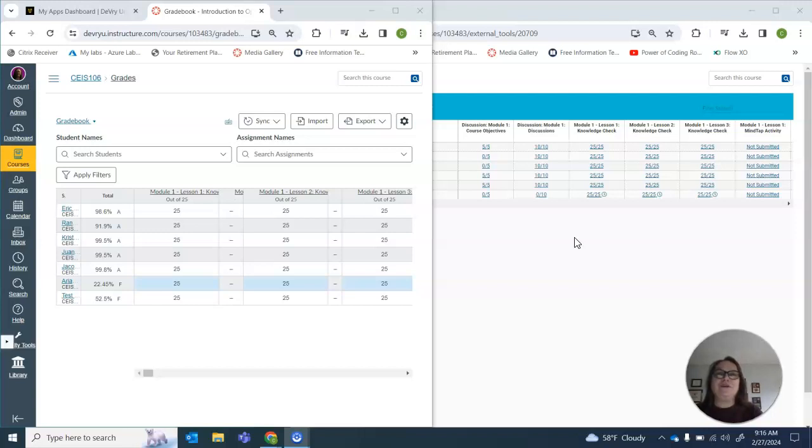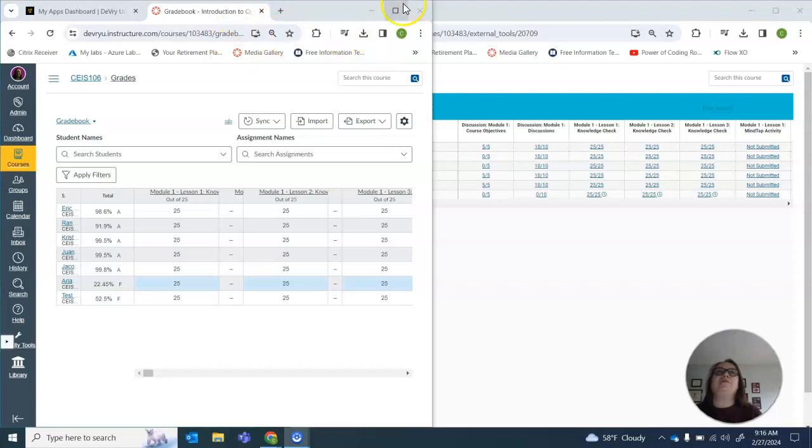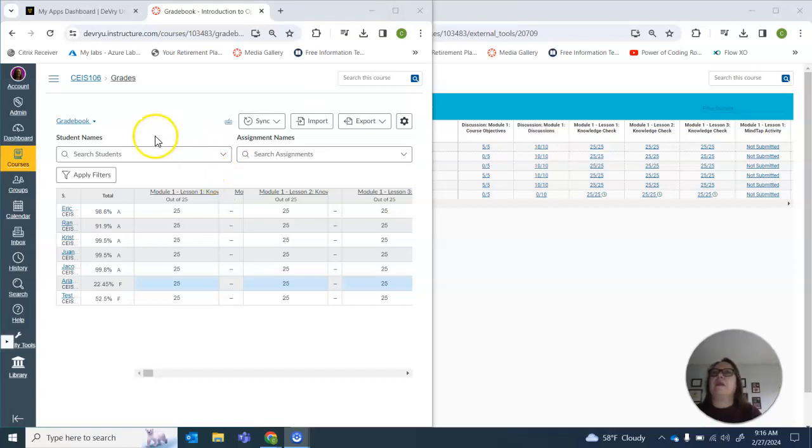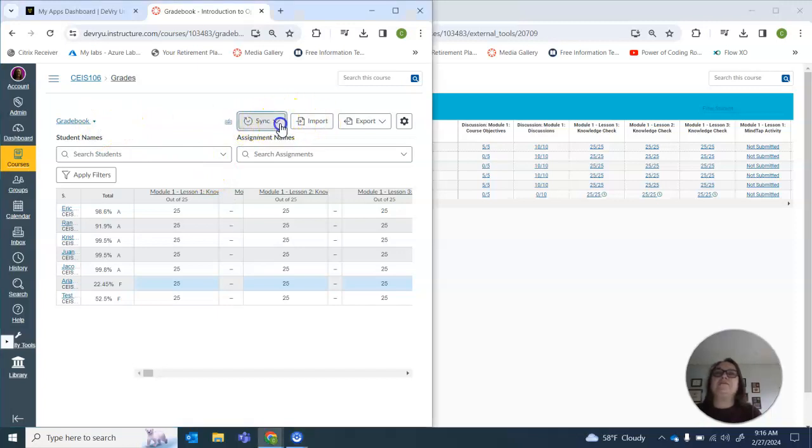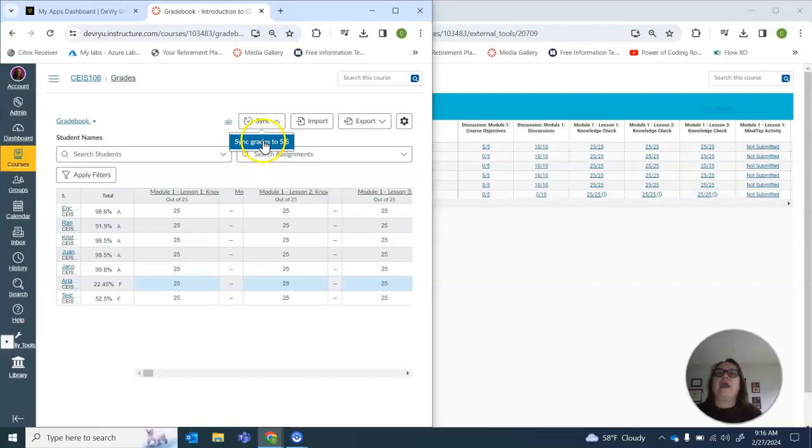Once you're done with the grade audit, we come back to the grade book and in the grade book, I'm going to come to sync and sync grades to SIS.